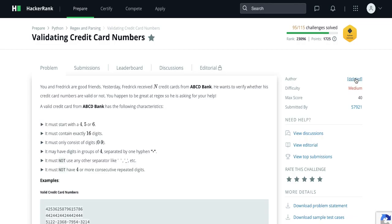Hello everyone. Today we are going to solve the HackerRank question: validating credit card numbers. The question is: you and Frederick are good friends. Yesterday Frederick received N credit cards from ABC bank. He wants to validate whether his credit card numbers are valid or not. You happen to be great at regular expressions, so he is asking for your help. A valid credit card from ABC bank has the following characteristics.